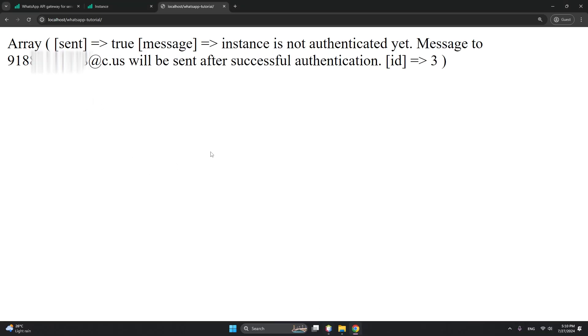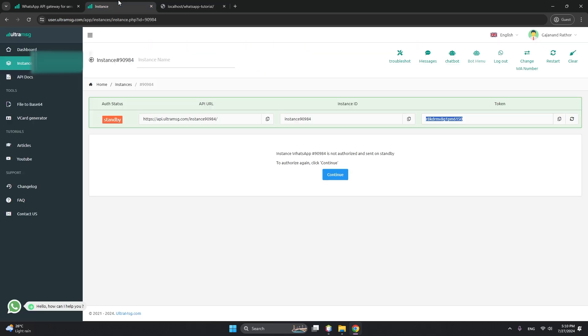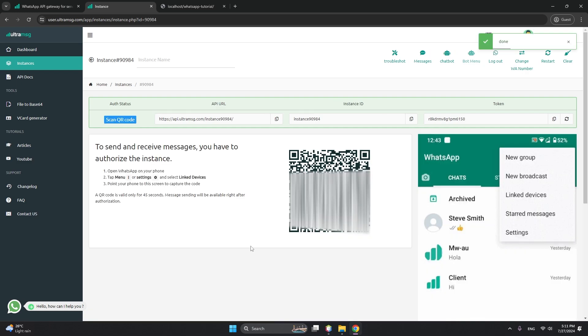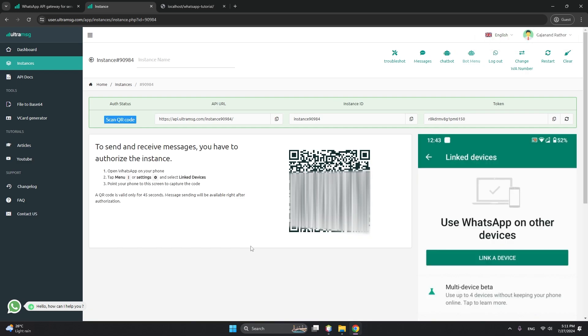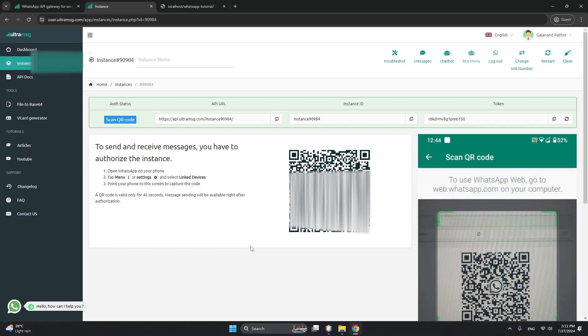Let me type my number, Ctrl+S to save, and refresh. Now you can see 'instance is not authenticated.' This is exactly what I'm talking about - this is the next step that we need to do. It will give a QR code that you have to scan. Just a minute, it's loading. This is the QR code that we need to scan with our mobile.